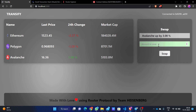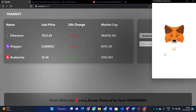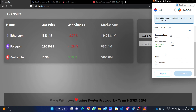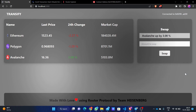I'll enter the amount I want to transfer from Ethereum to Avalanche. This is 0.01 ETH that I want to transfer, and I'll just click on the swap function to process the transfer. As you can see, MetaMask gets opened and it is asking for confirmation. I've confirmed the transaction.